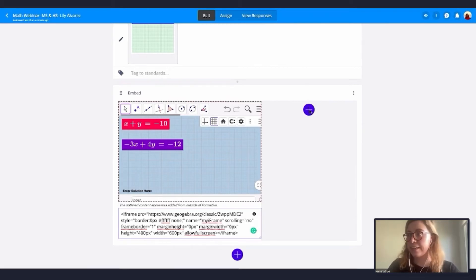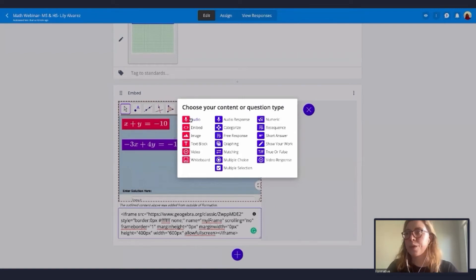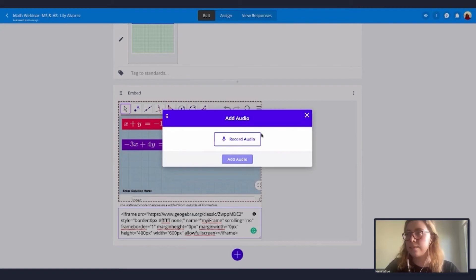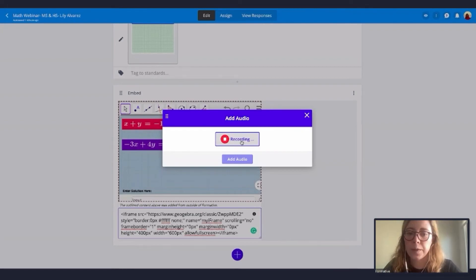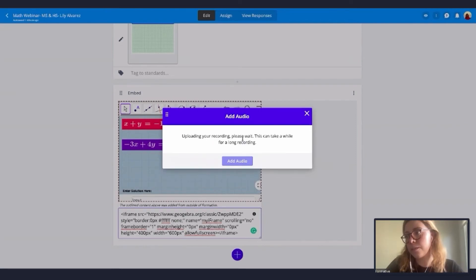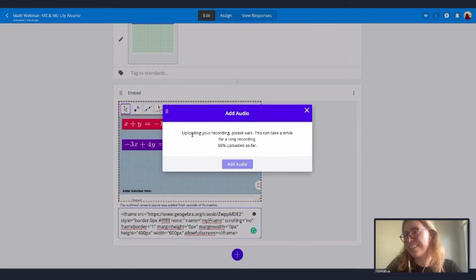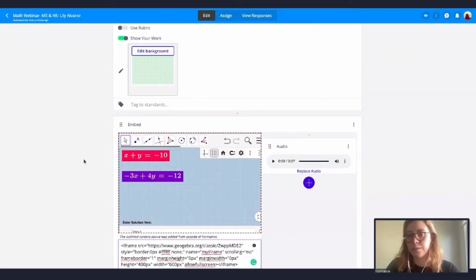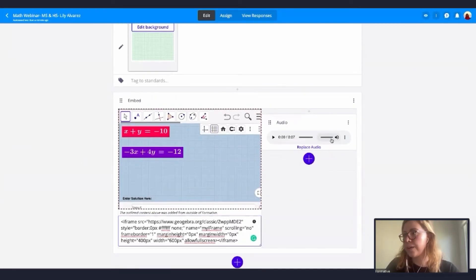I'll use the audio feature, click record, and tell my students: 'Please solve the linear equations below, don't forget to show your work.' Then stop recording. Let's hear it back: 'Please solve the linear equations below, don't forget to show your work.' I'll add that audio, and students can click play to listen to instructions.